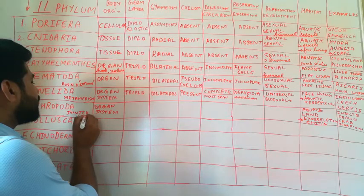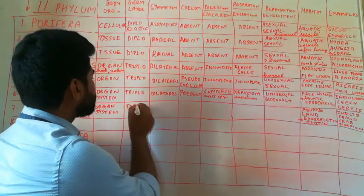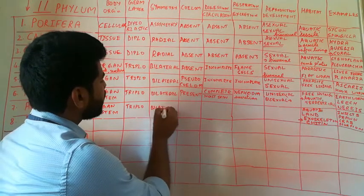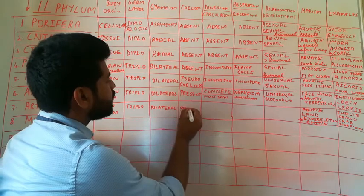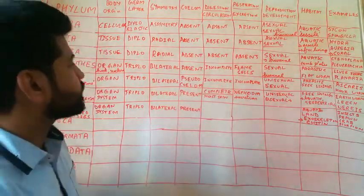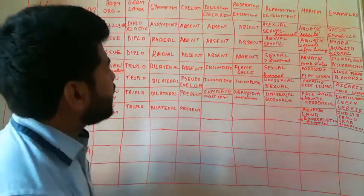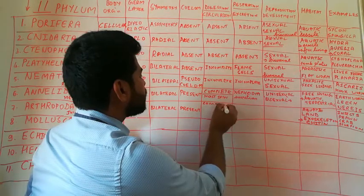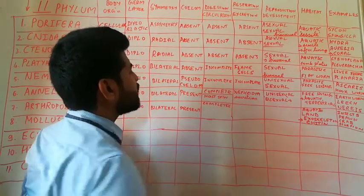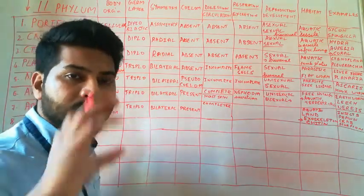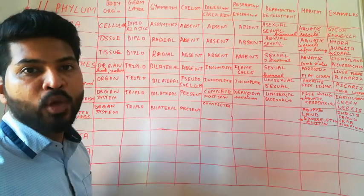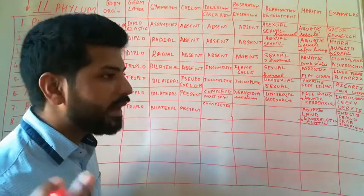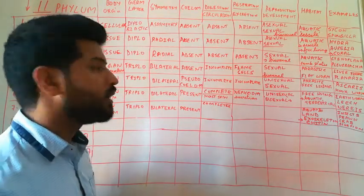These are also triploblastic exhibiting bilateral symmetry and coelom is present. The digestive system is complete. Body is divided into distinct segments. So segmentation is seen. There is a head, there is a trunk and then there is an abdomen. Very clear distinctions are seen. And each segment, it has certain important organs.